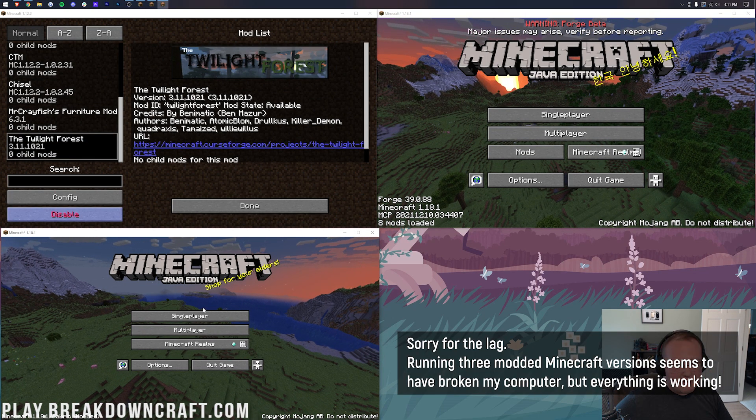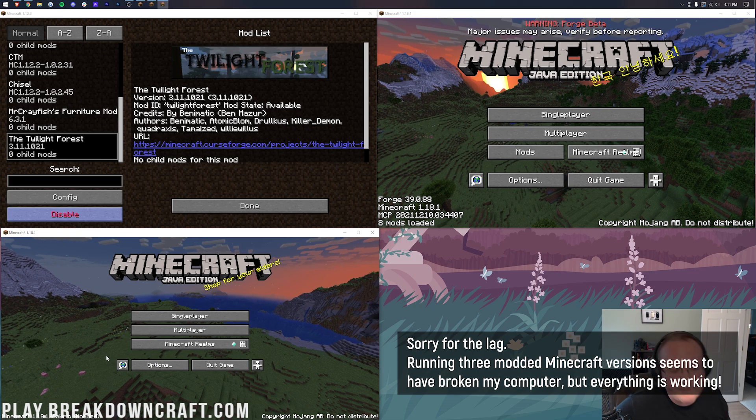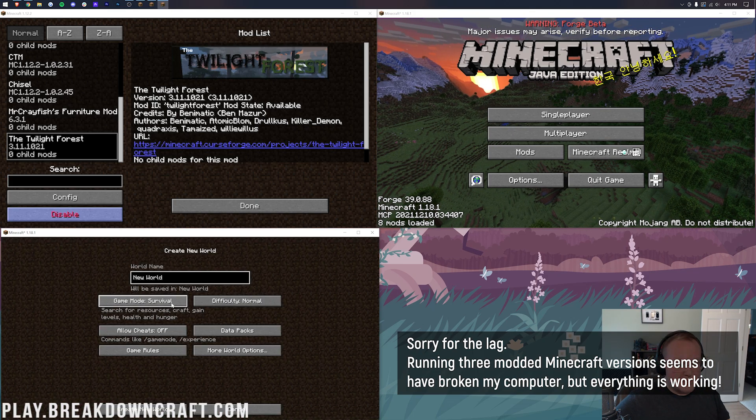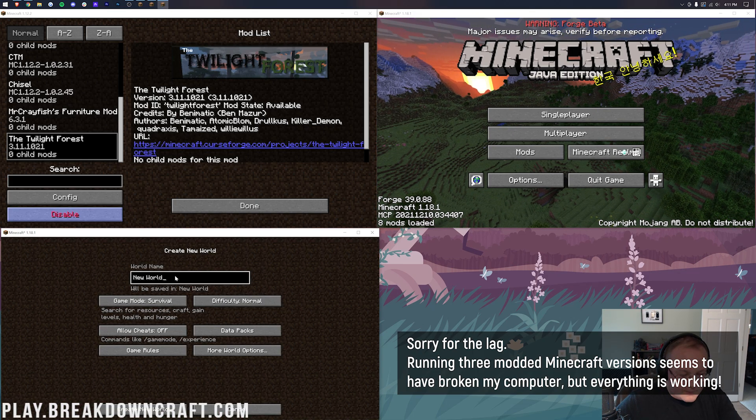And then down here, we have Fabric. And unfortunately, there's no real way for me to show you that unless we just go in game. So we're going to quickly jump in game.